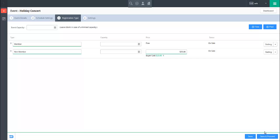In the next tutorial, we will discuss how to finalize settings for the event you are creating.